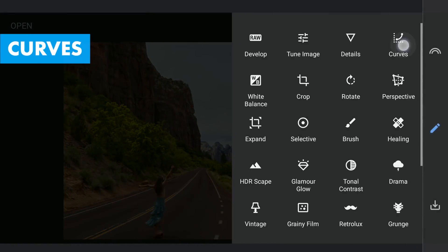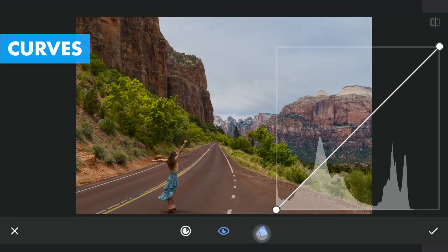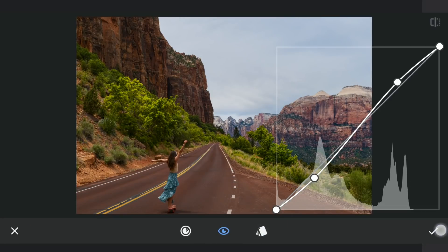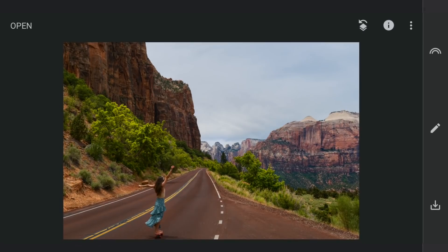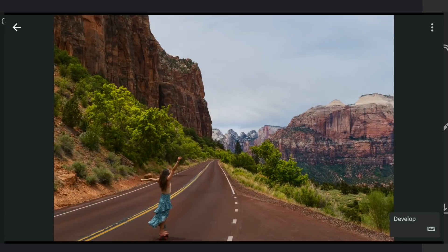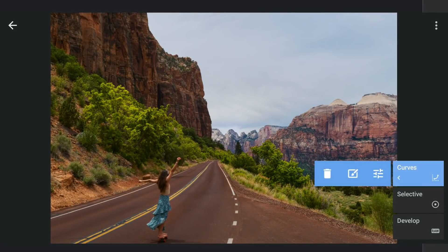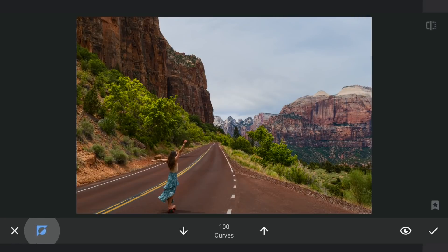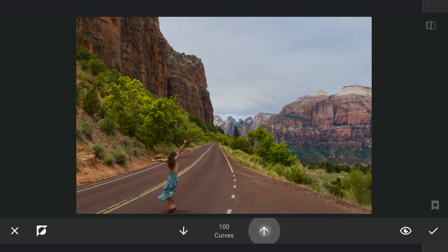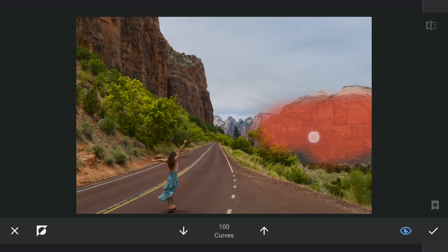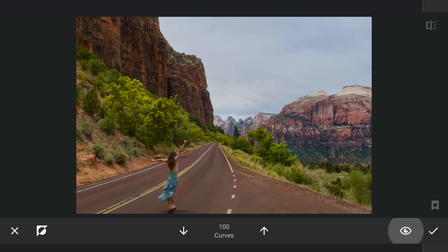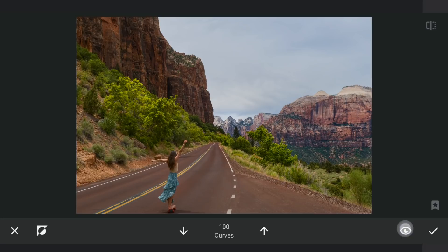Next to the curves. Applying soft contrast preset. And with masking, tapping on the stacks icon, view edits, curves and brush. Here with the effect disabled and brush value set at 100, brushing on these mountains to give them some selective contrast. Here's the subtle difference.